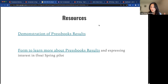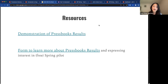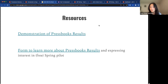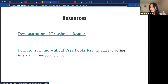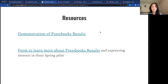You might be wondering what Pressbooks Results looks like for the instructor and for the network manager, which I know many of you are as the champion at your institution. If any of that is of interest to you, we have demonstrations of that publicly available on our YouTube page. So if you want to see the integration or what it would look like for the instructor, it's all there. Those are the resources that I wanted to share.